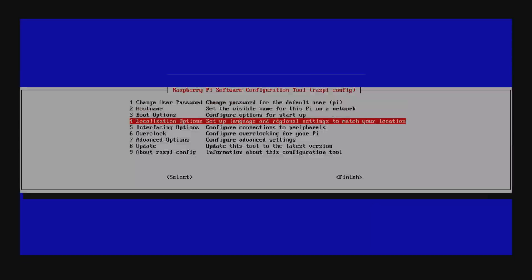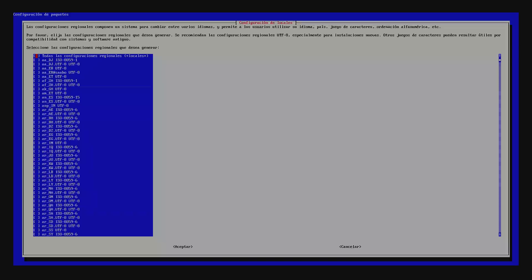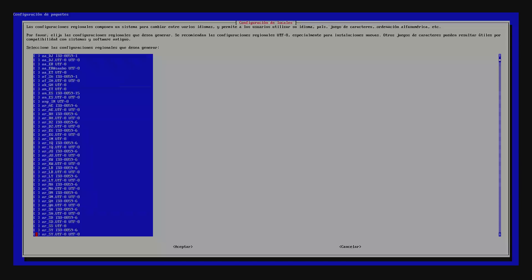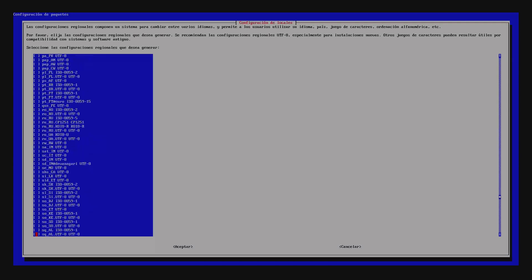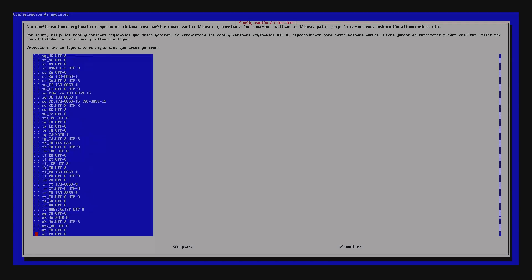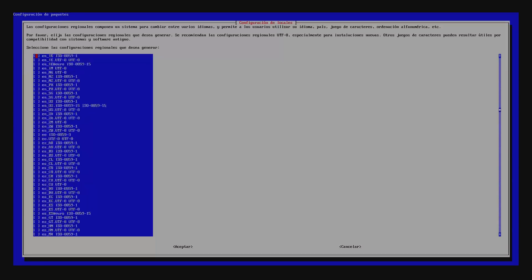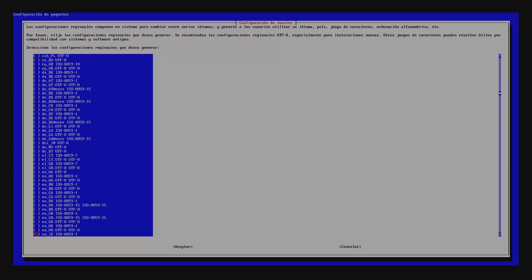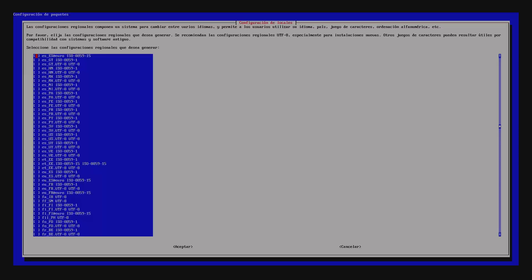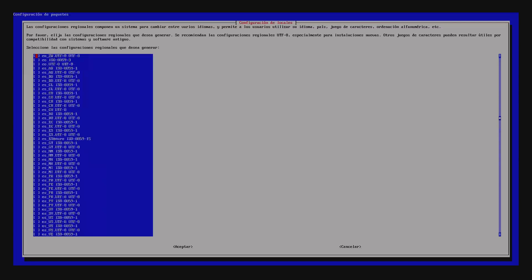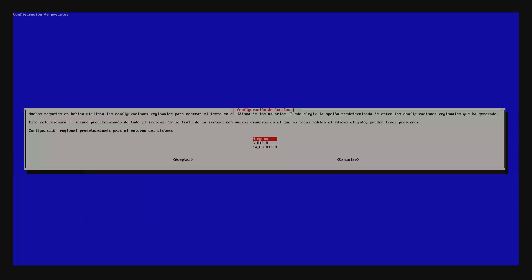Next you want to go into localization options and change locale and then you're going to want to switch it to whatever your local region is. Mine is en_US.UTF-8. If you're Spanish-speaking or German-speaking or whatever other language speaking, go ahead and select what's appropriate for you and then once you do that, accept, and then you got to select it again and then again accept.